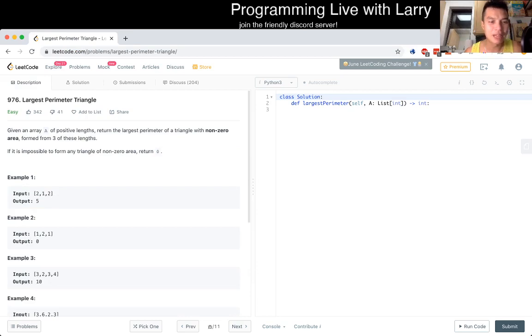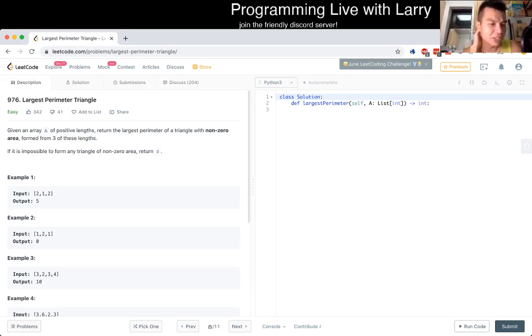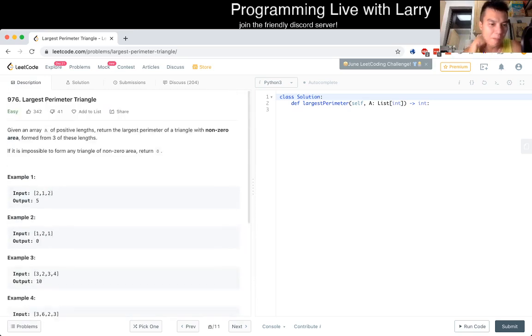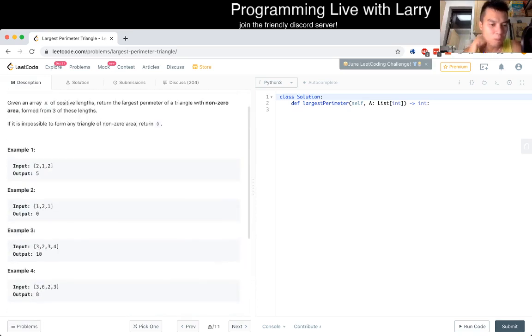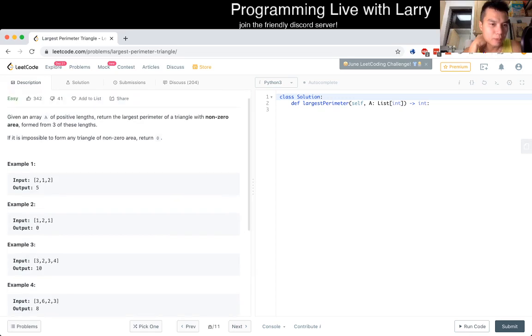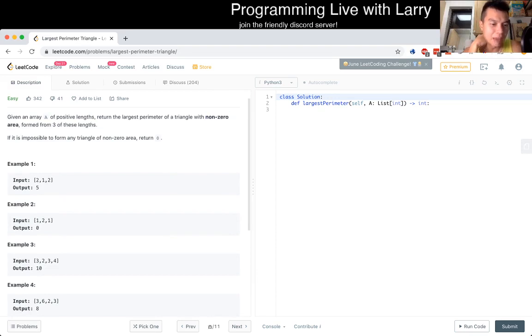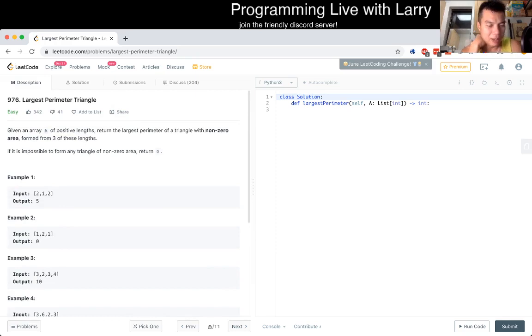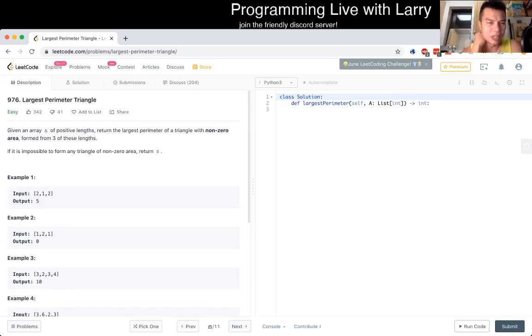The question is then, can I do anything greedy with the problem? All it has to do is have non-zero area, so it doesn't have to be that much bigger than zero. So if we just take the biggest three numbers, can we figure it out?